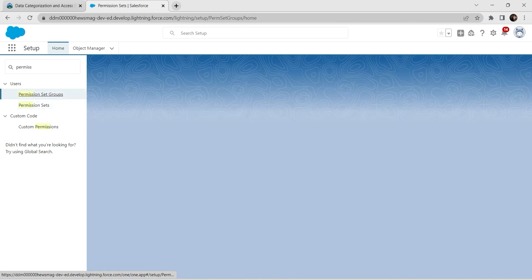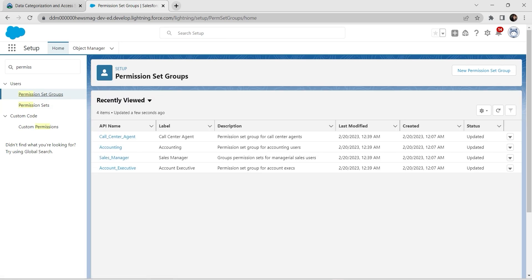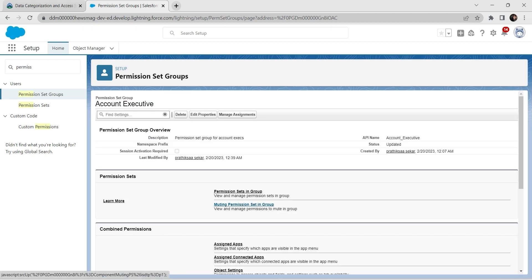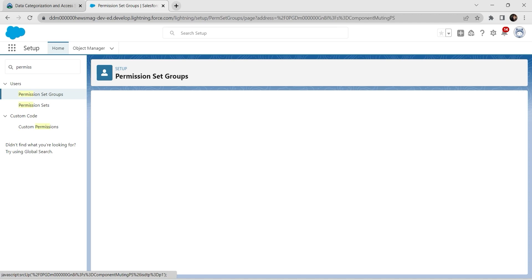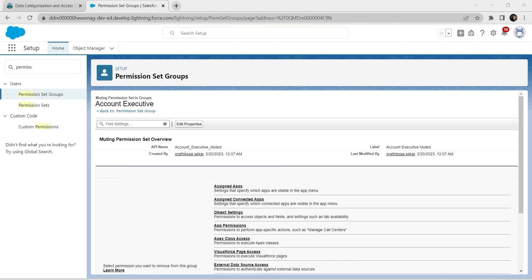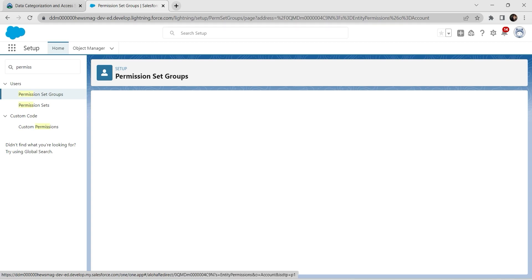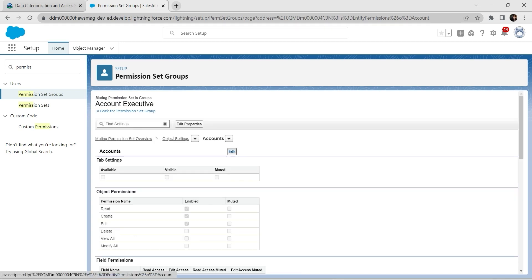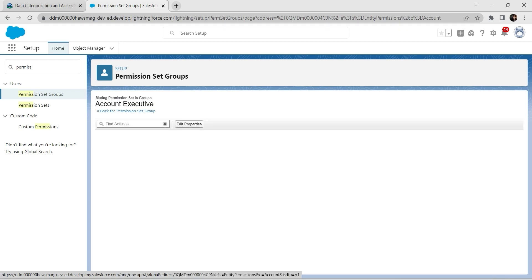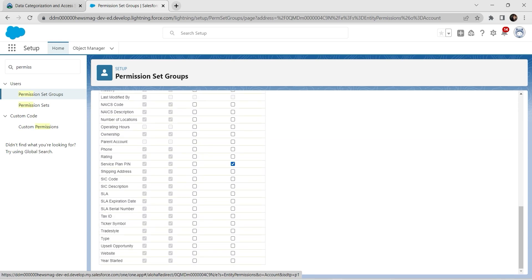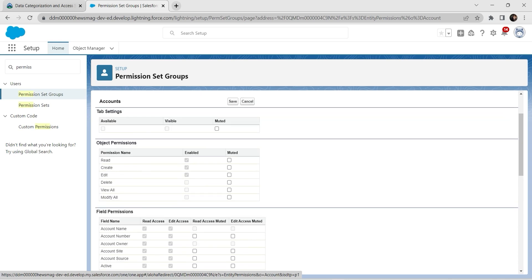Now let's go to Permission Set Groups and click on Account Executive, followed by Muting Permission Set and Group. Click on that, then click on Object Settings. Go to Accounts, click Edit. Select the checkboxes for Service Plan Pin and Tax ID, then click Save.